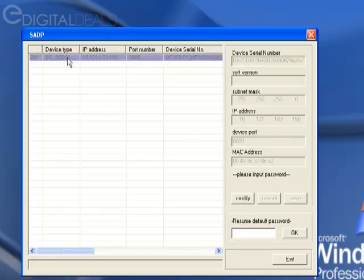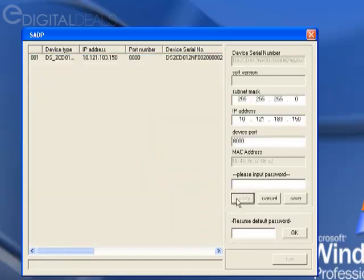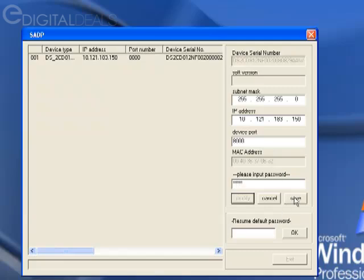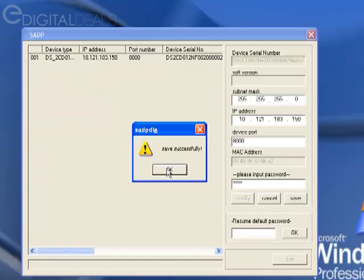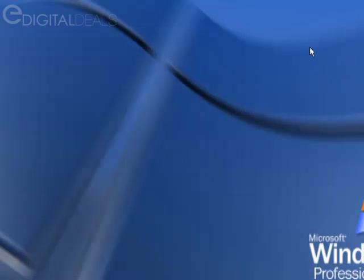I'm going to go ahead and select the camera here. The highlighted color is going to change to blue. I'm going to click Modify, and I can go ahead and give it a password. I'm just going to use the default, 12345. And click Save. It'll say Save Successfully. Click OK. And then I can close out of that.